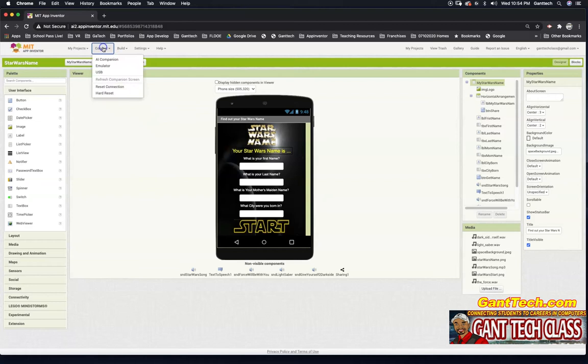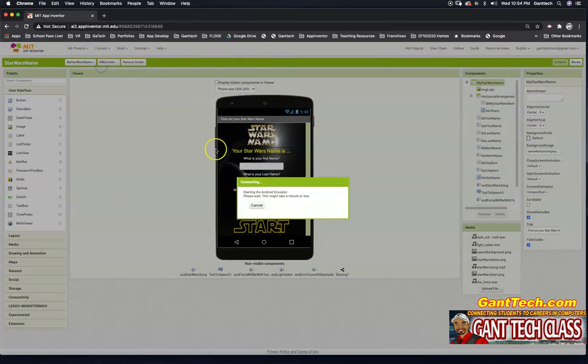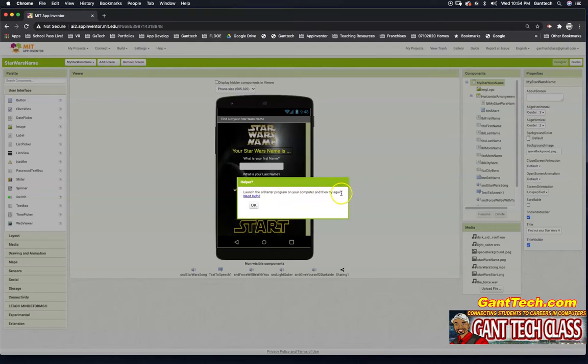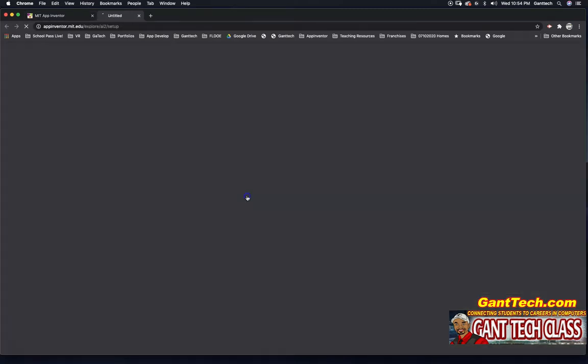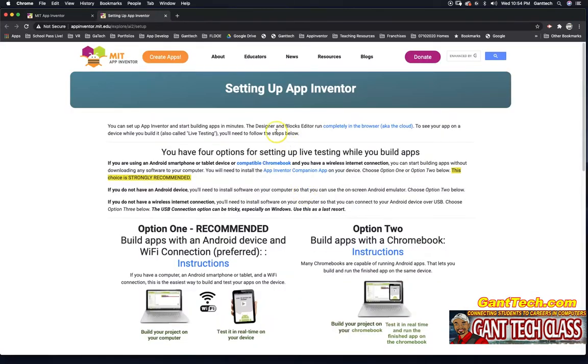So what we're going to do is go to Connect and Emulator. You'll see this error: 'Launch the AI Starter program on your computer and then try again. Need help?' Let's click on that. This is how you're going to set up App Inventor.